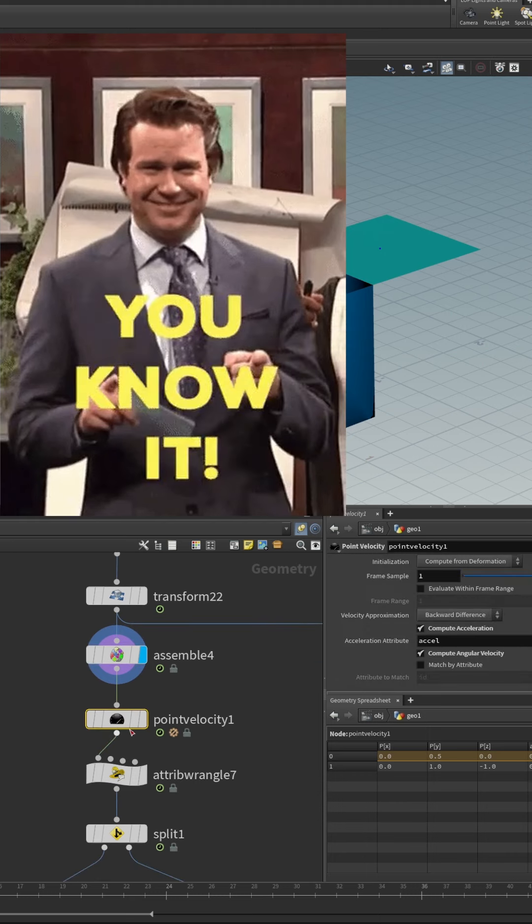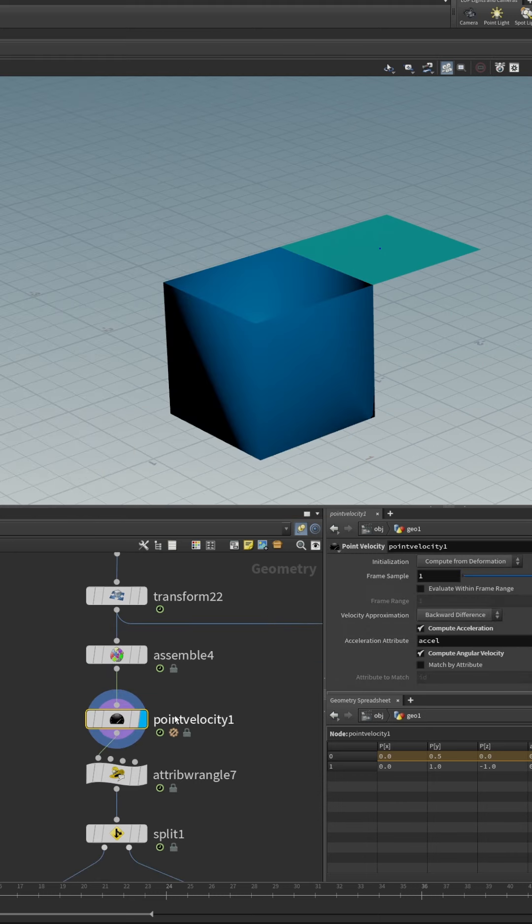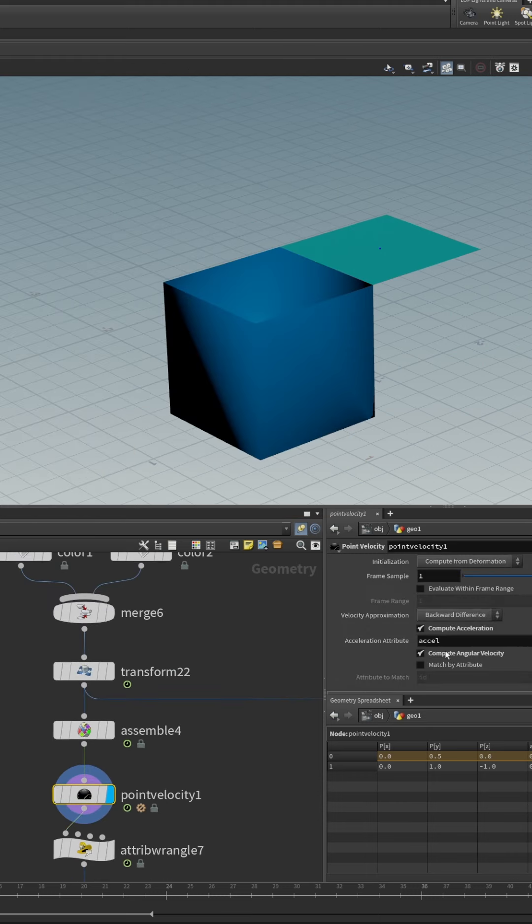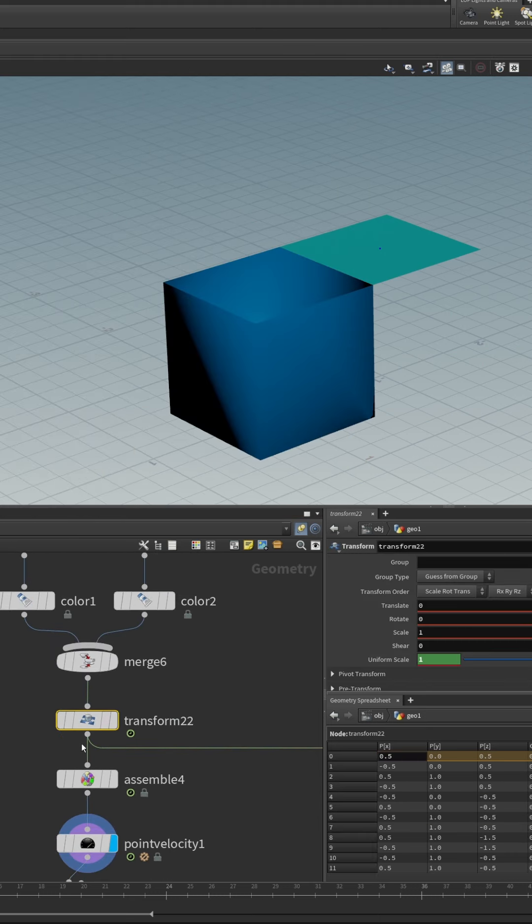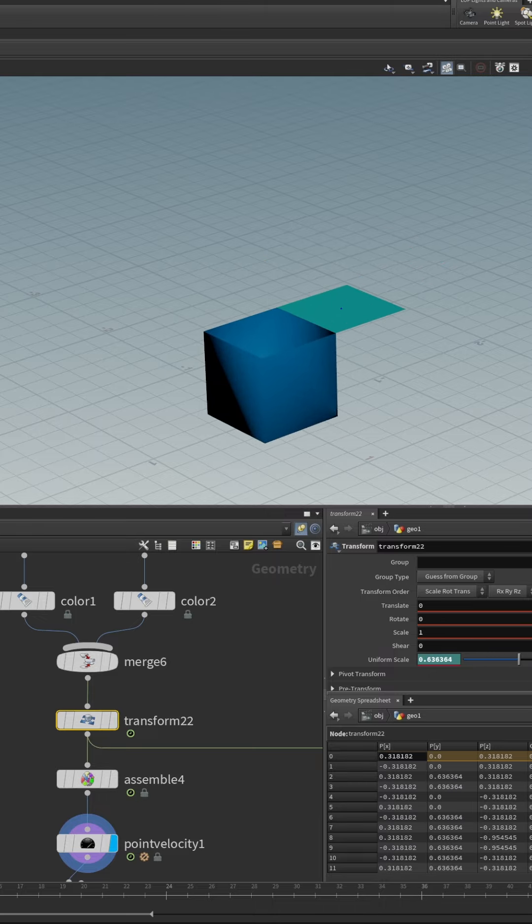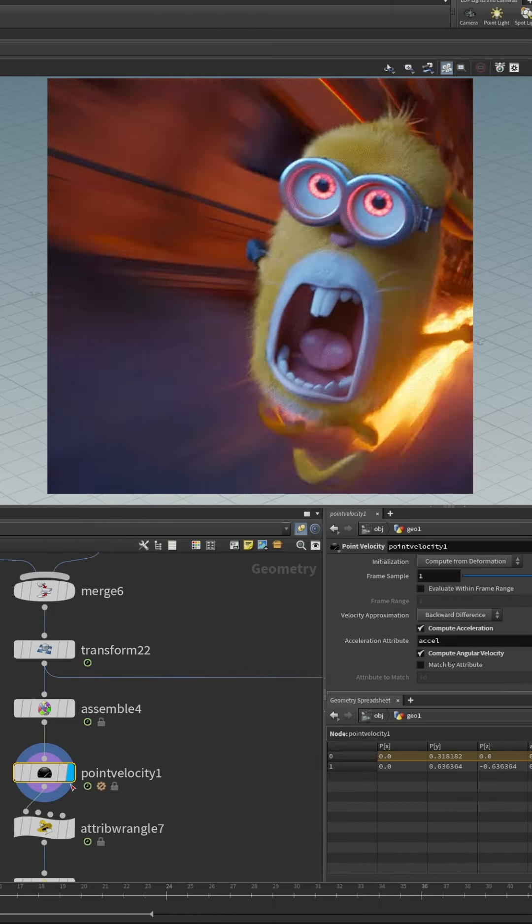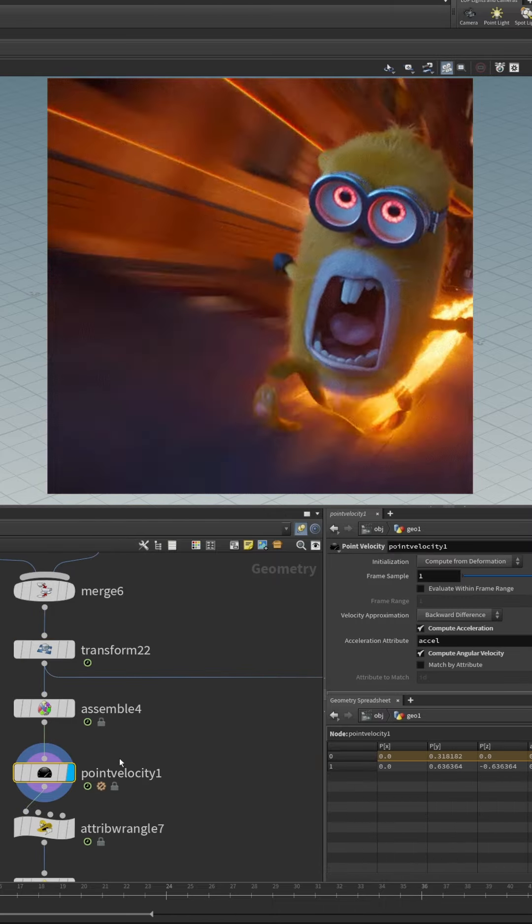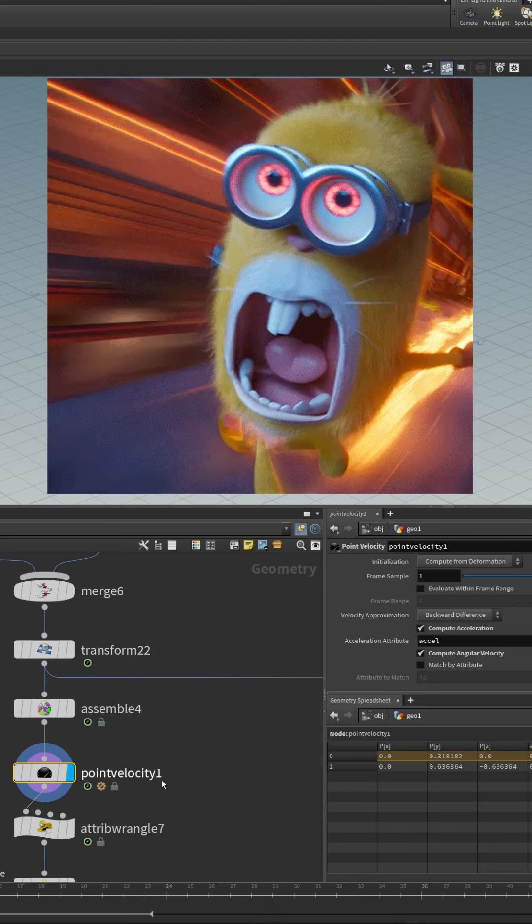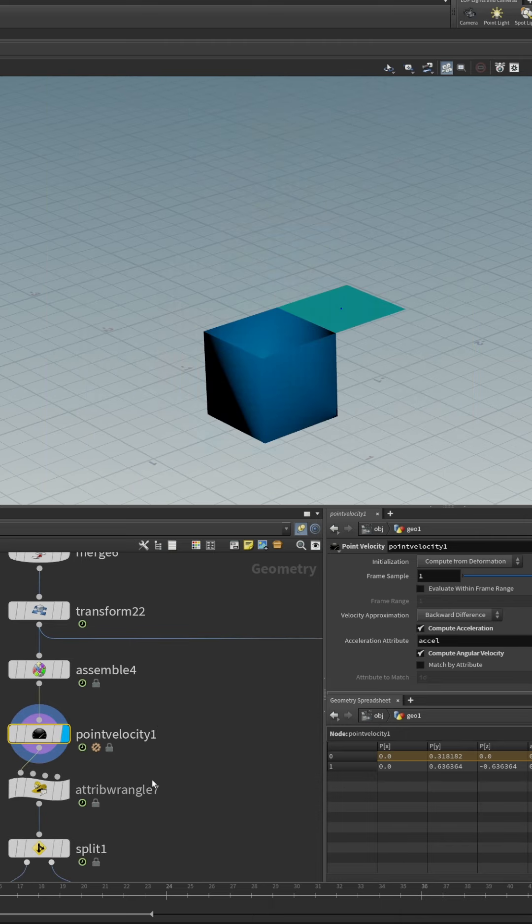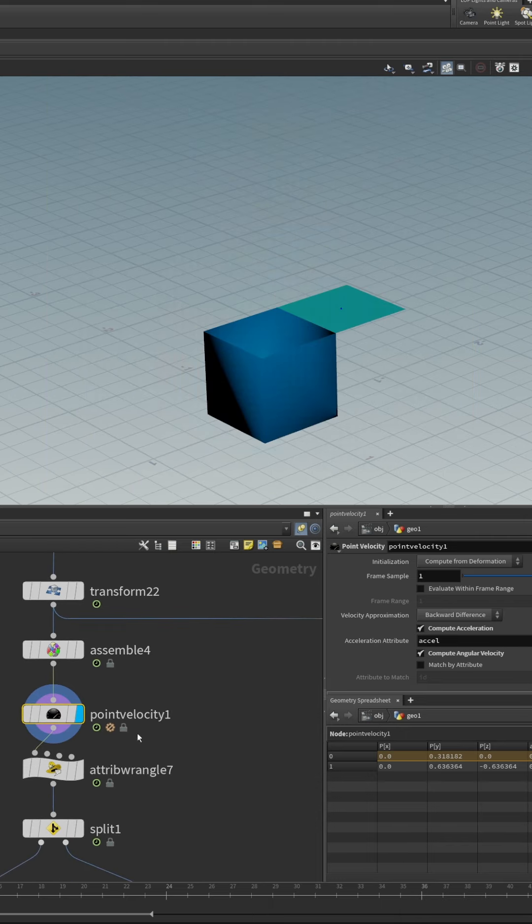Then we use a point velocity node to compute both the velocity and angular velocity because what happens when this scale animation happens, we want to compute the point velocity and angular velocity so that we can inherit those in the bullet simulation in DOPs.